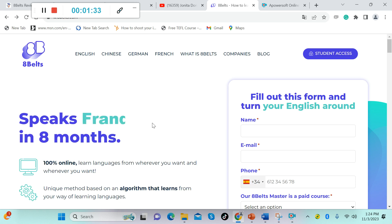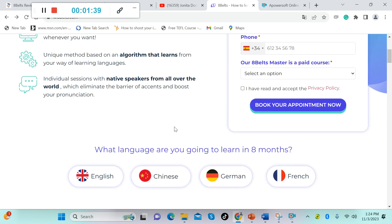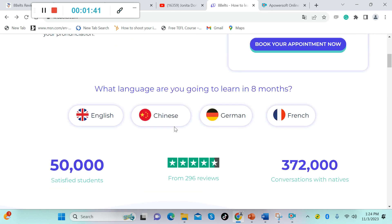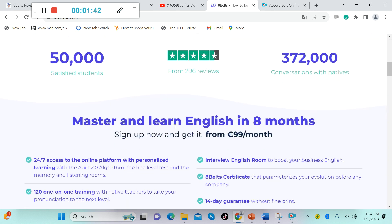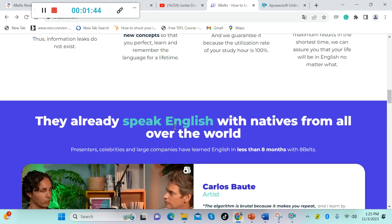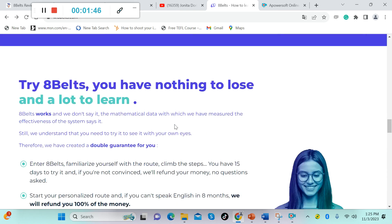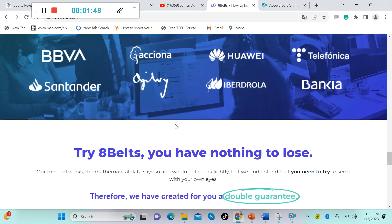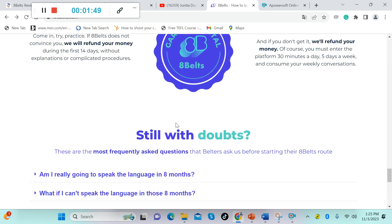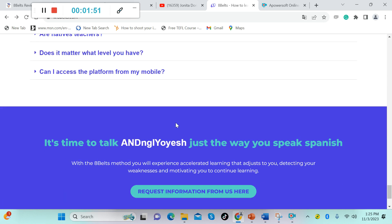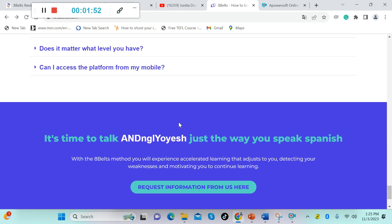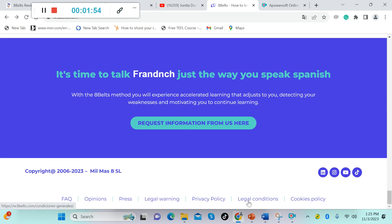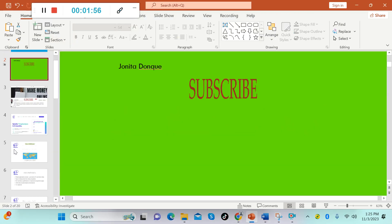This platform teaches English, French, German, and Chinese. So this is their platform guys. Let's continue to scroll down here. All right, this is another pretty legit website and it has a very good review.